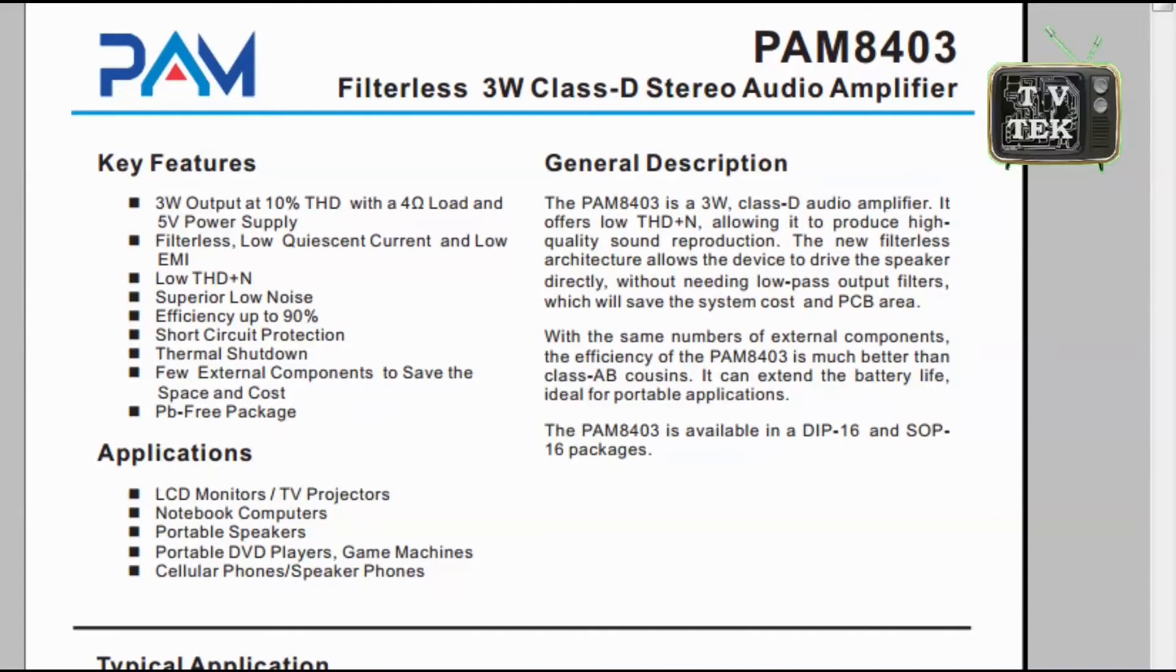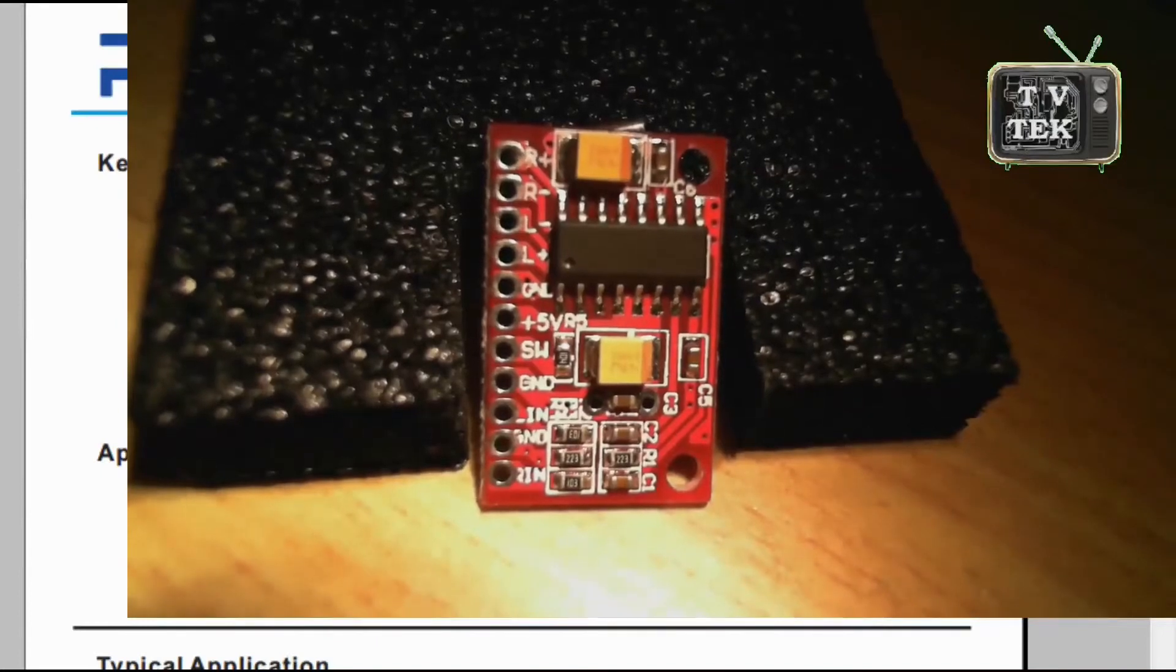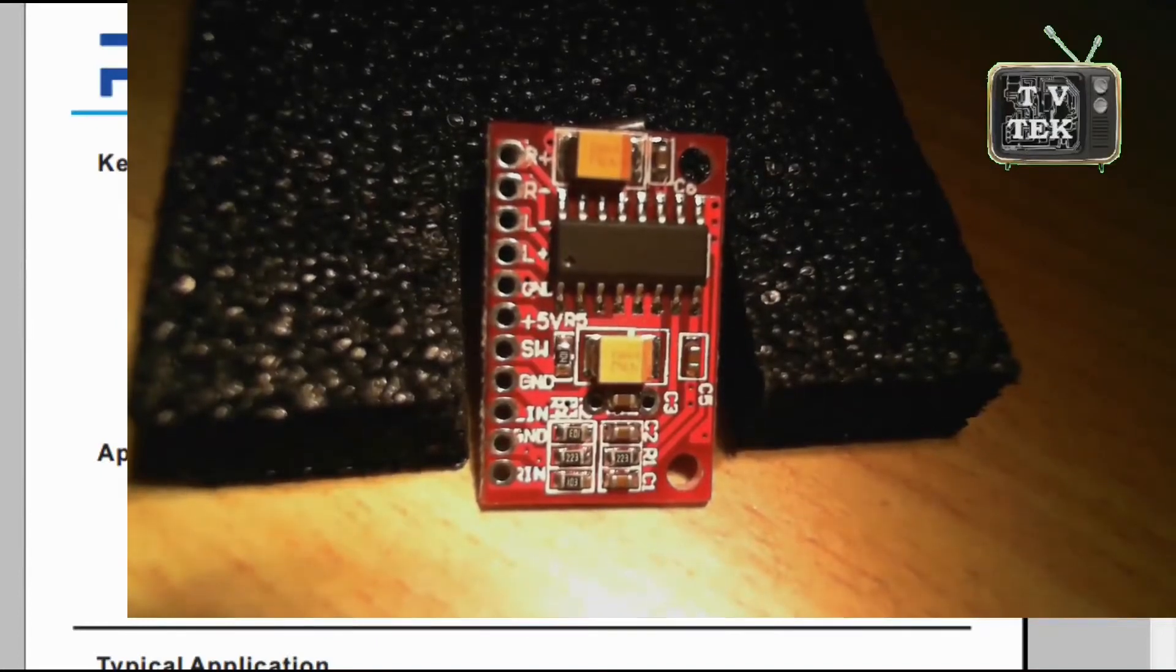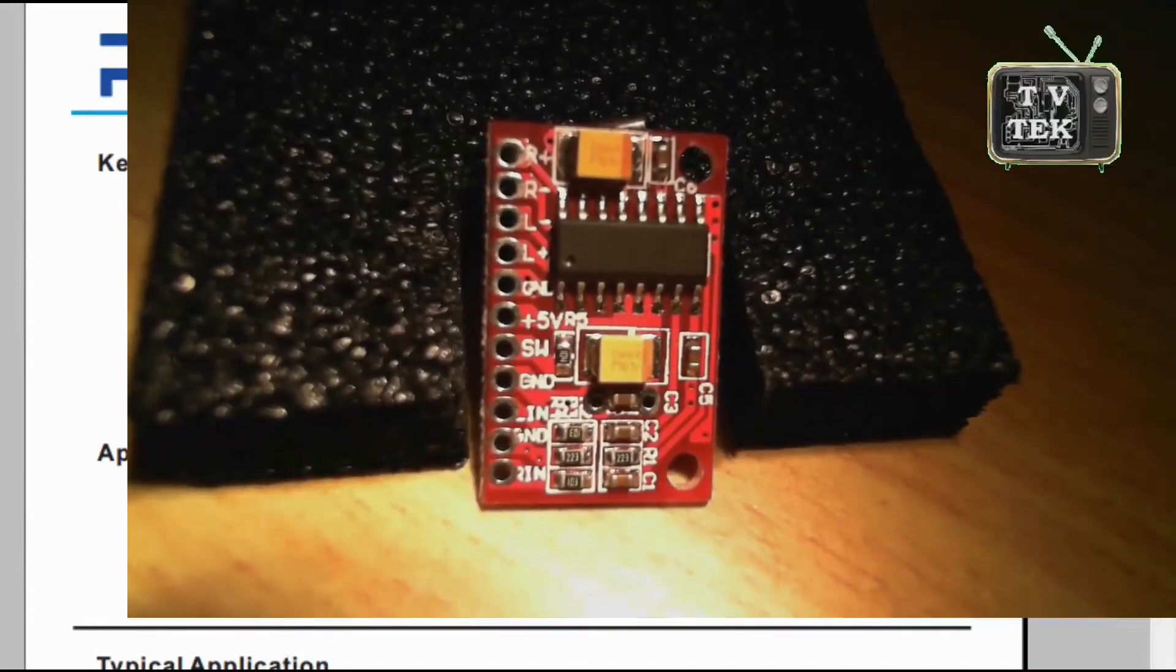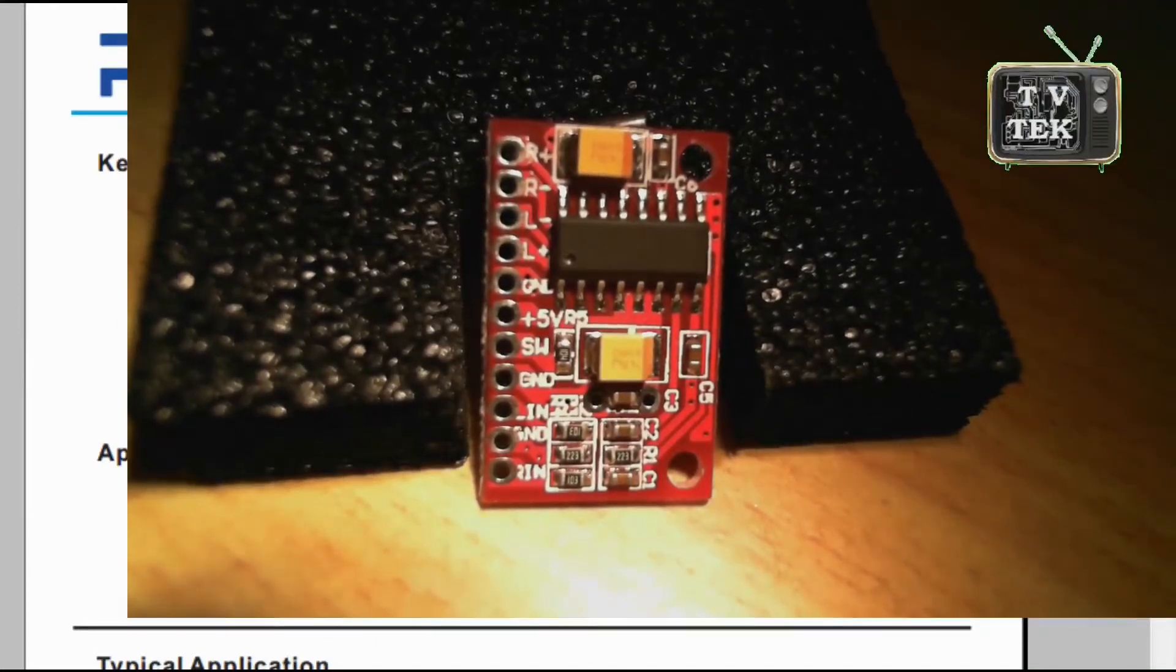The PAM8403 is a filterless 3W Class-D stereo audio amplifier. These cards can be found on FasTech but also on eBay for a few tickets.